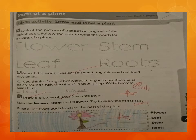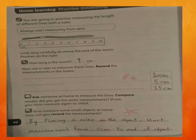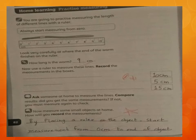After doing this page, we will do the next page which is page number 82 of your workbook. Open page 82. It is a home learning activity but I am doing this page with you, so you should do this with me. You are going to practice measuring the length of different lines with a ruler. I am telling you how to measure different lines with the help of a ruler.